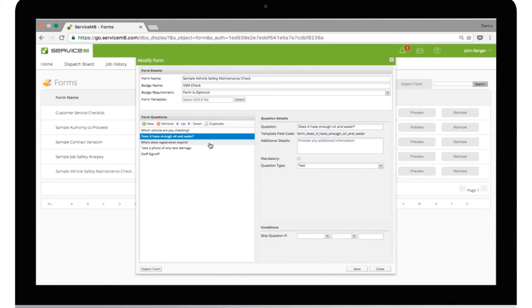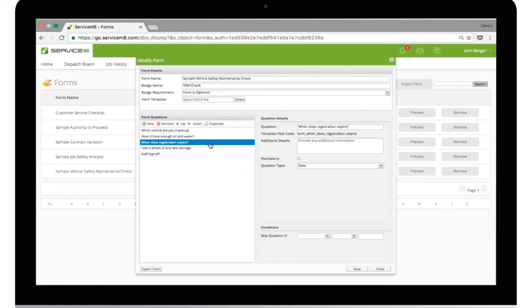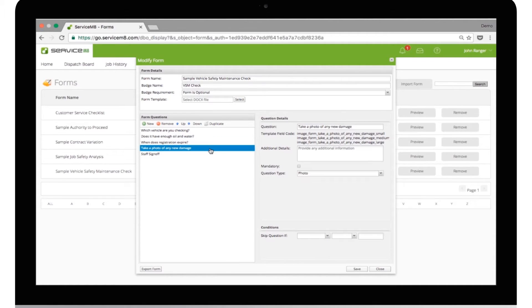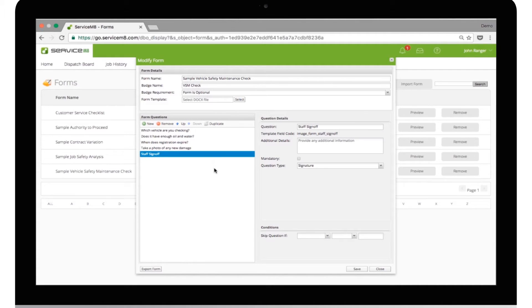When does registration expire? Take a photo of any new damage. Staff sign-off.